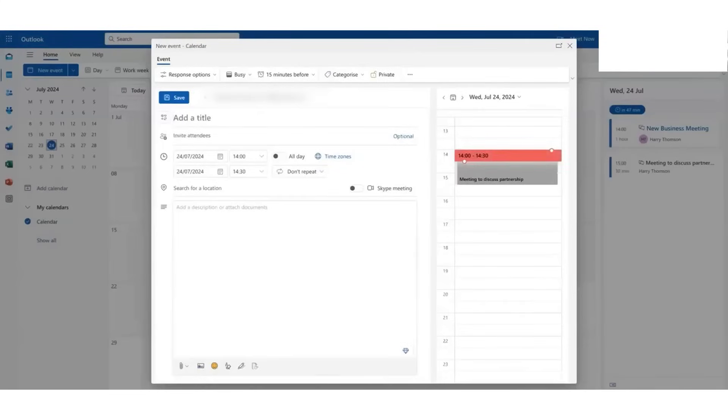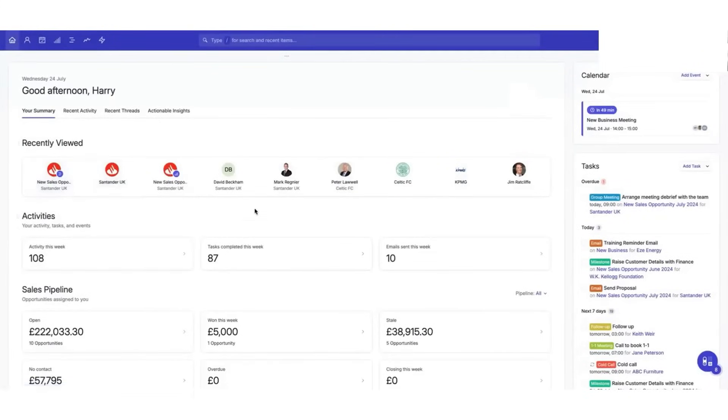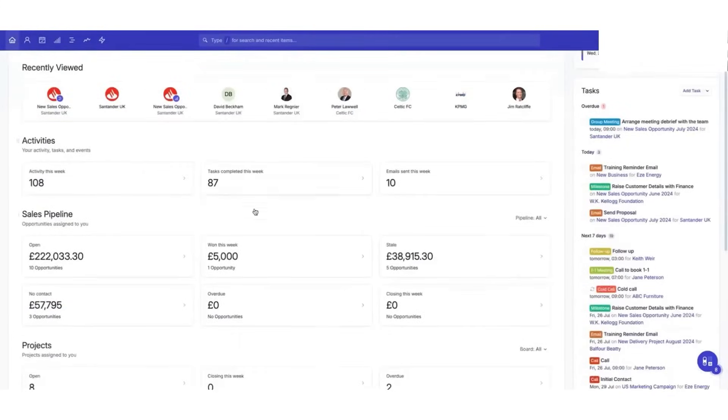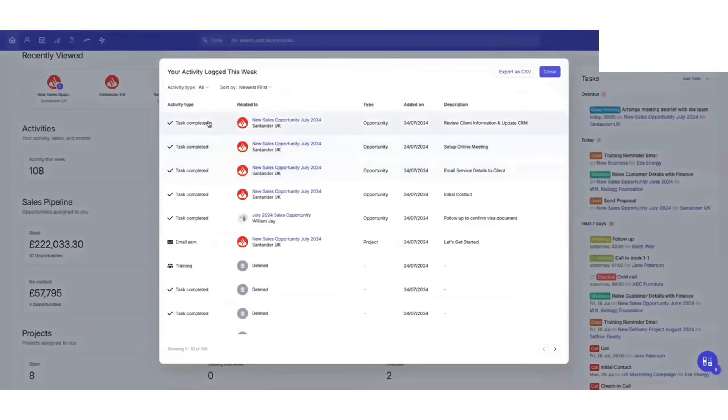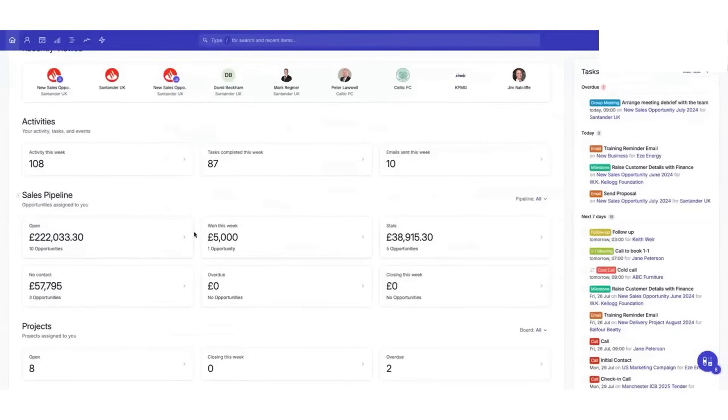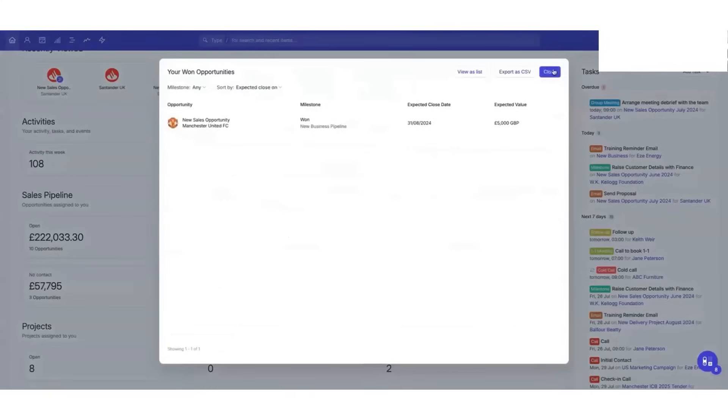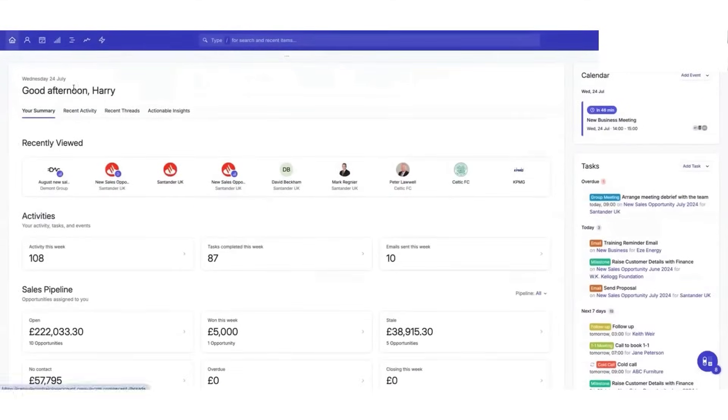The dashboard provides a clear overview of your activities. You can see recent updates, track tasks, and easily join meetings synced with your Outlook calendar. This dashboard is great for getting a snapshot of what's happening, and it also lets you dive deeper into recent contacts or sales activities right from the homepage.